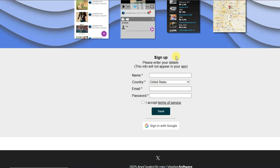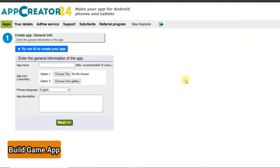First of all you will have to create an account on this platform. You can type your name, select your country, type your email address and password, read and accept the terms of service, and click the Send button.